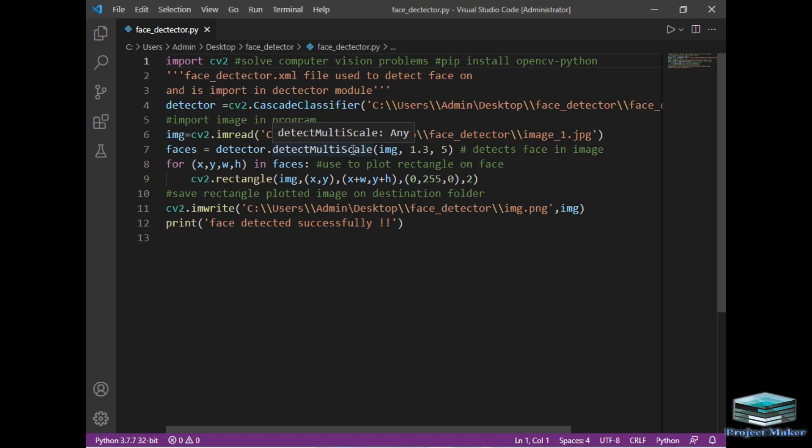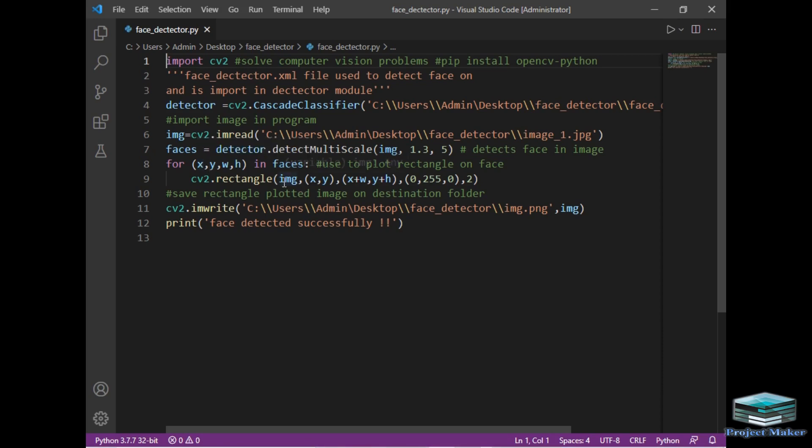In the next line, I use a for loop. In that, I have provided the width and height of that rectangle (X, Y, W, H). In the for loop, I simply use the rectangle method of the CV2 module which is used to plot a rectangle around the face. It has multiple arguments such as the image, X and Y coordinates, then the width and height.